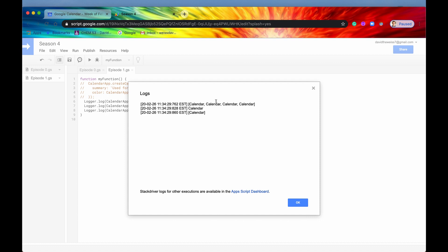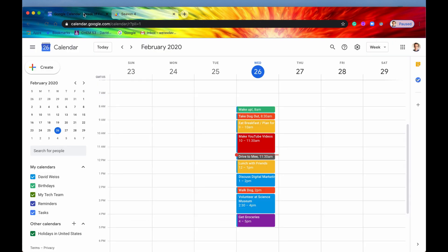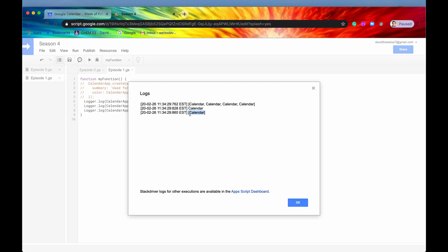So we have calendar, calendar, calendar, calendar. So we have four calendars in our Google Calendar. And we have one calendar right here, which is the ID. Remember, it went out and got a specific calendar. There's only one ID per calendar, so it knows to get just one calendar. And then the calendars by name, it returned an array of calendars, but we only have one calendar named My Tech Team in our Google Calendar. So it's only returned one in the array.